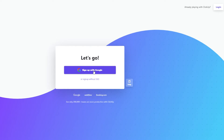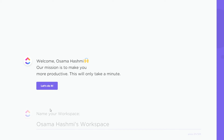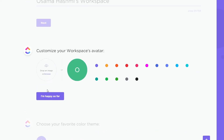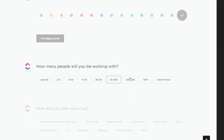Once signed in, the website welcomes us and we just have to fill out some information. This is going to be my workspace name. Over here we can customize our workspace avatar — I'll go with the red one, or you can drop in an image. Then choose your favorite theme color; I'm going to go with black.